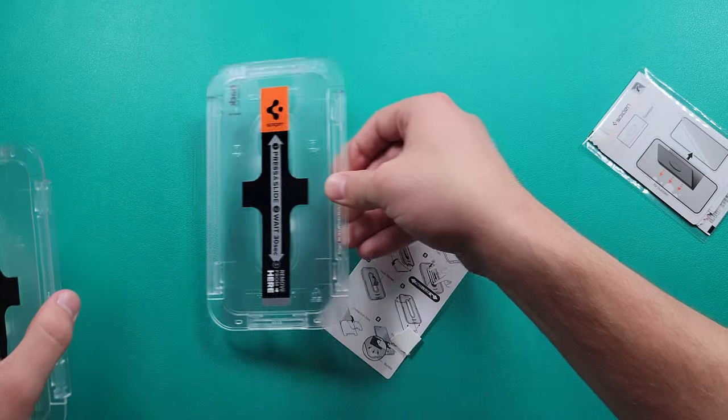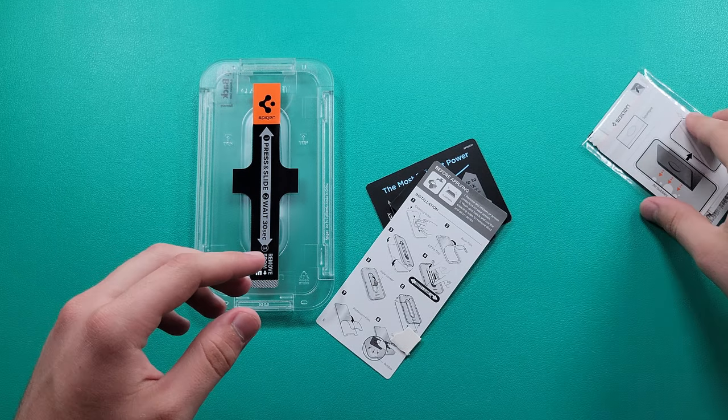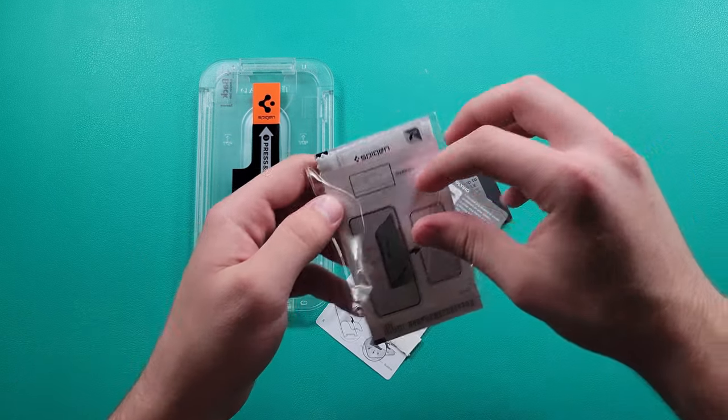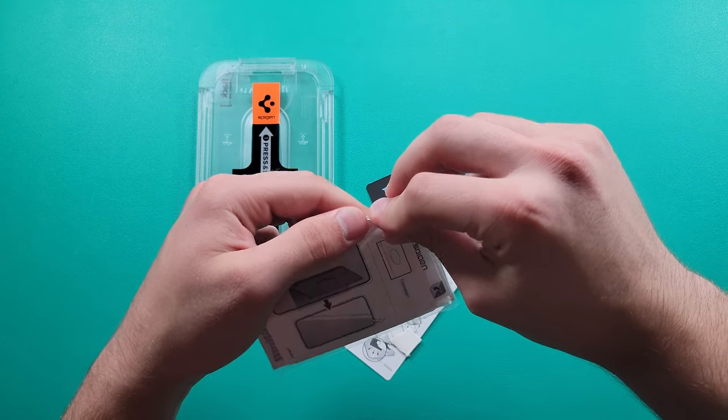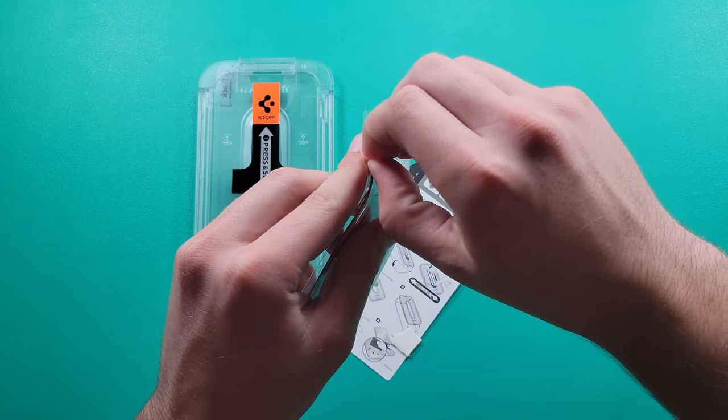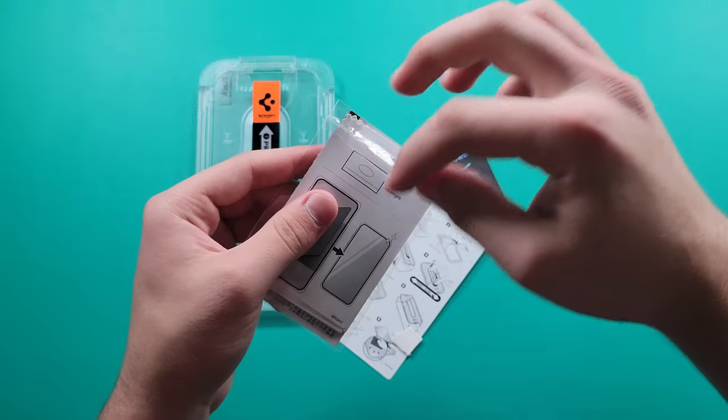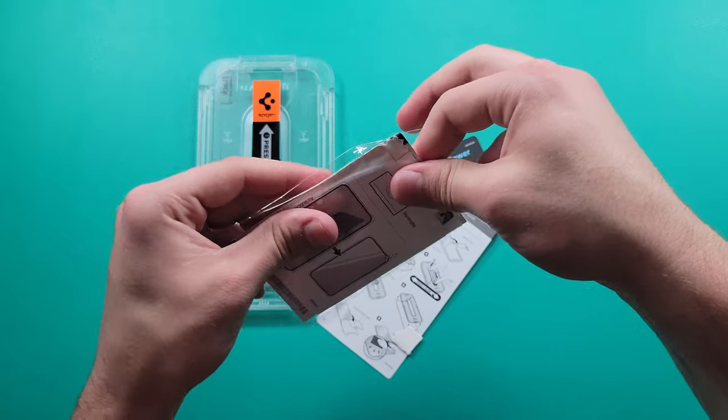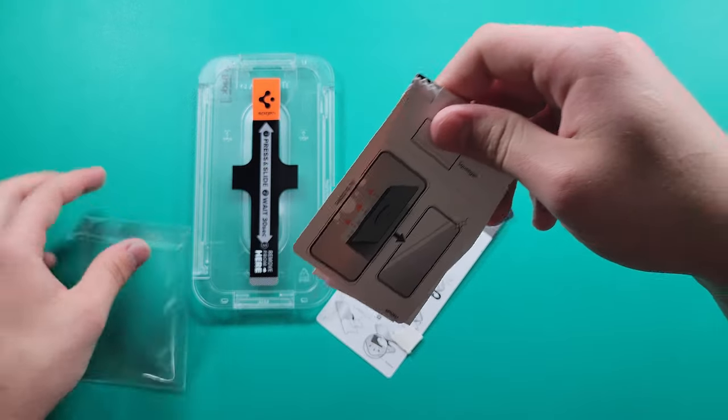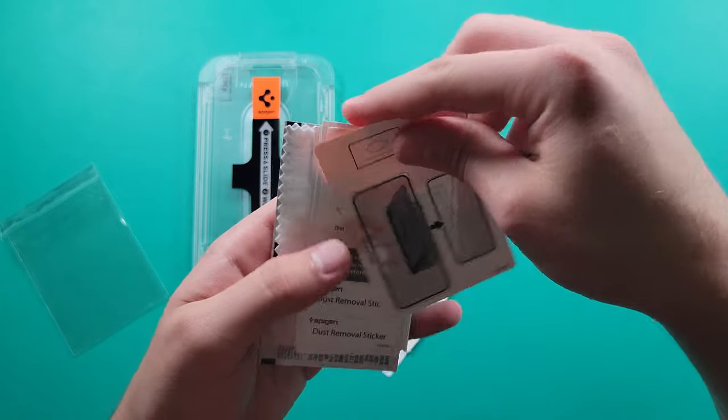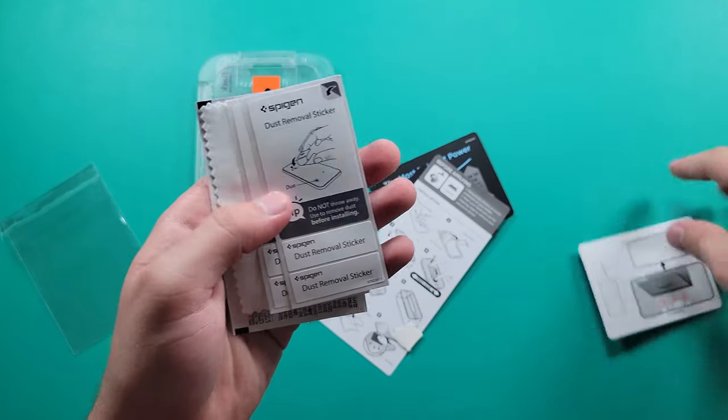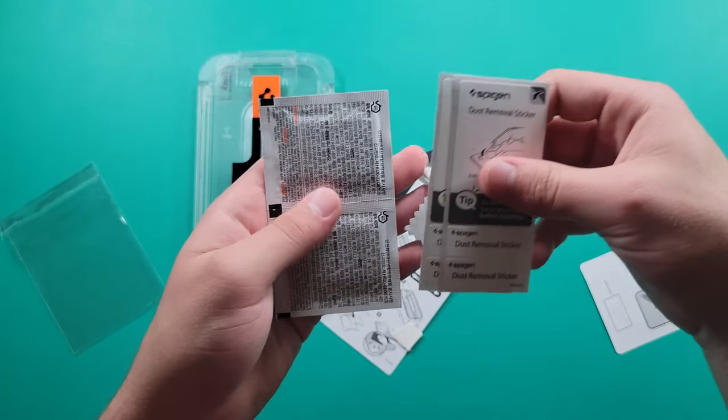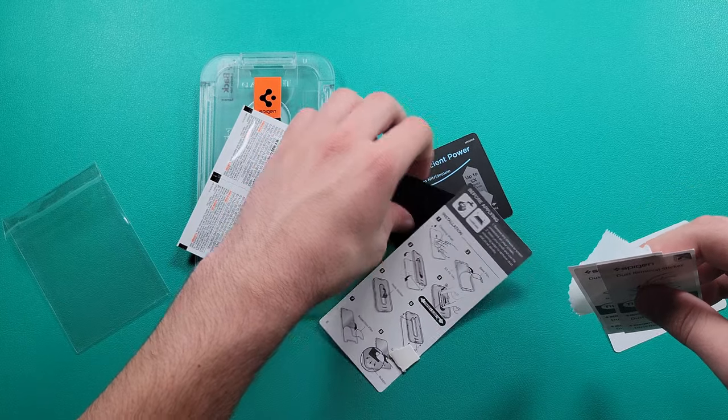I'm gonna go ahead and use one, so set one aside, put this to the side, and then let's also open up this little package where we're gonna get our alcohol wipes and microfiber cloth and also some instructions maybe.